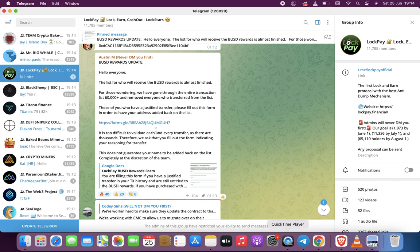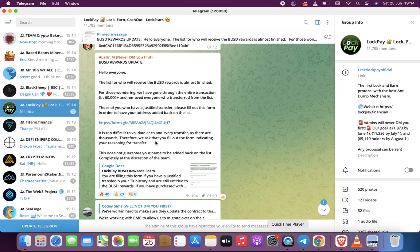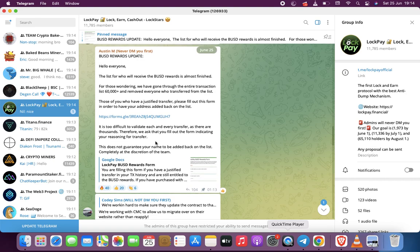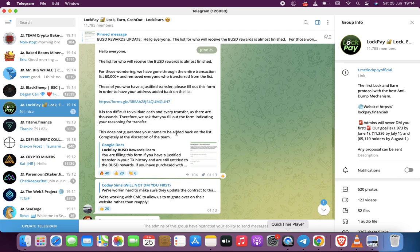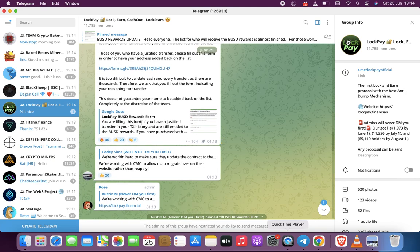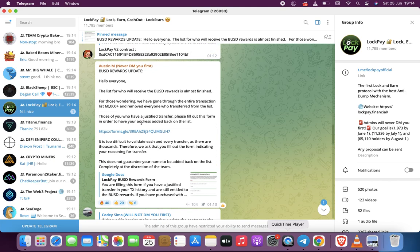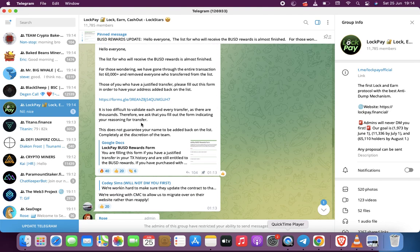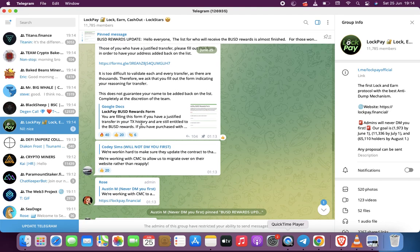Anyone who transferred from the list - so I never transferred my tokens, I kept it in there. It's too difficult to track each and every transfer, there are thousands. Therefore, we ask you to fill out the form, indicating your reasoning for transferring.